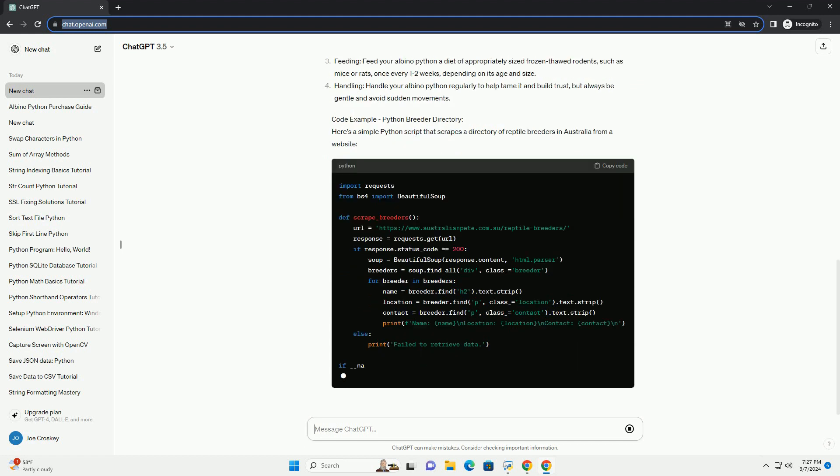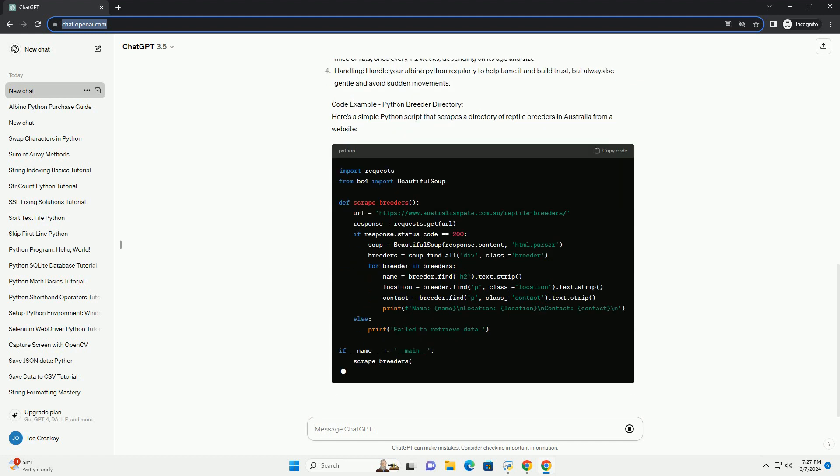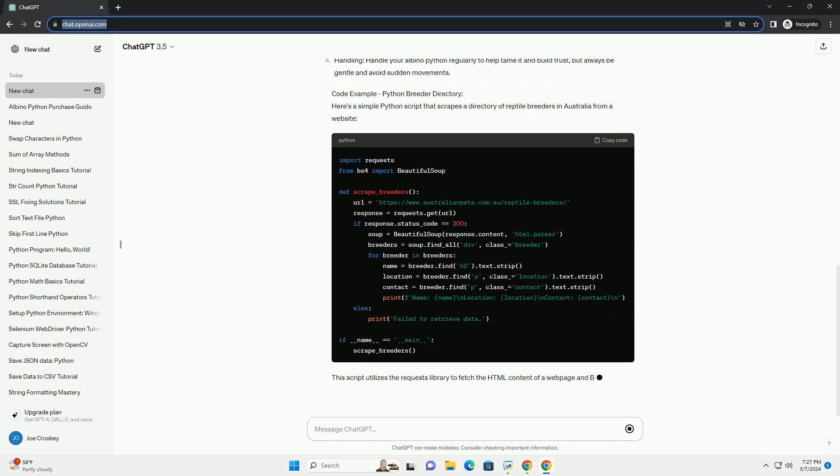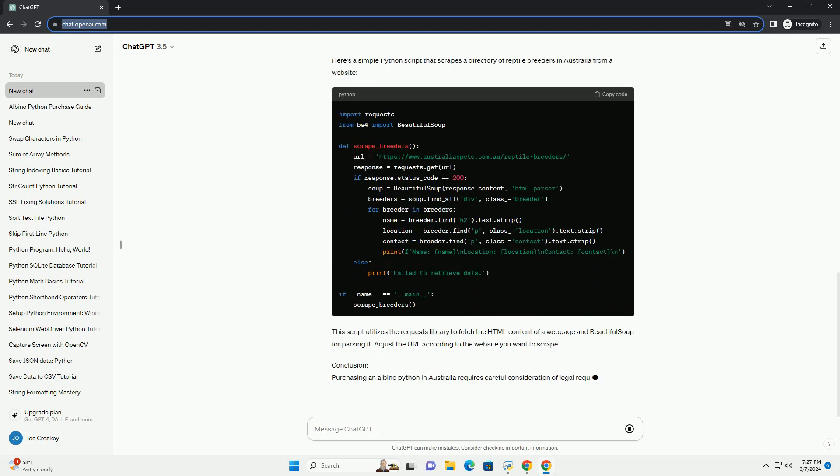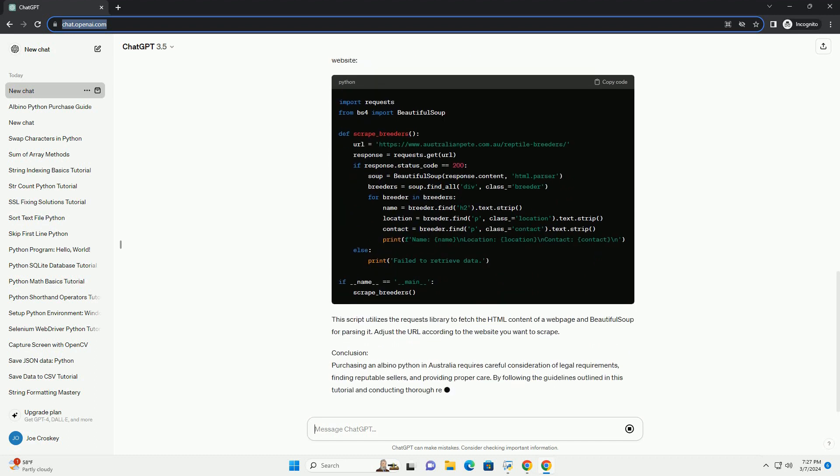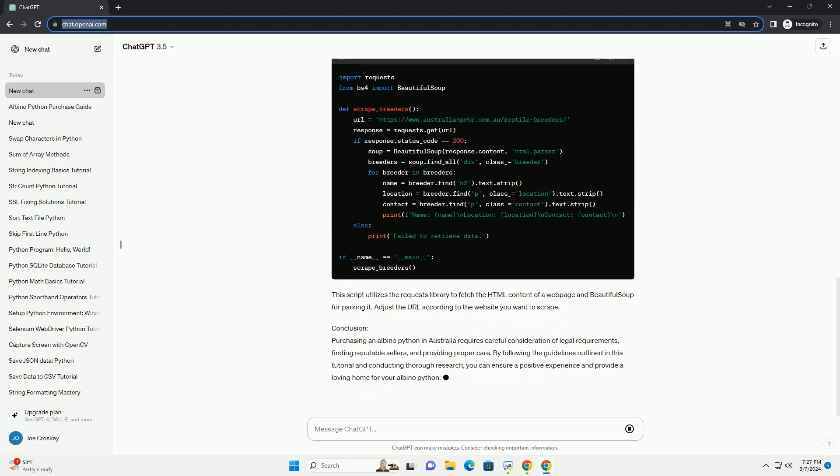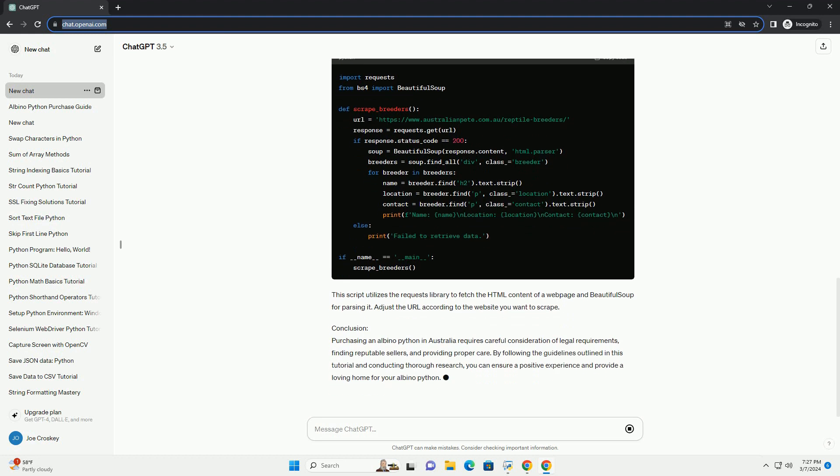Finding Reputable Sellers. When looking to buy an albino python, it's essential to find a reputable seller or breeder who prioritizes the well-being and health of their animals. Here are some tips for finding reputable sellers in Australia.